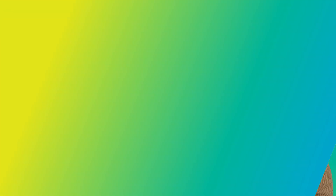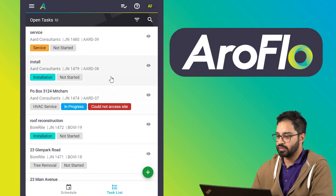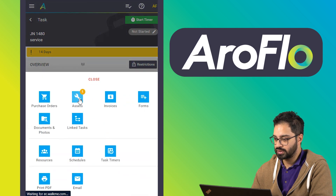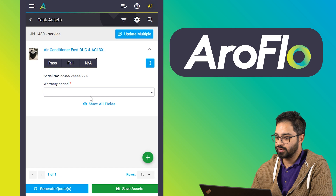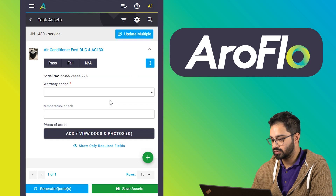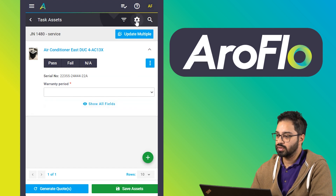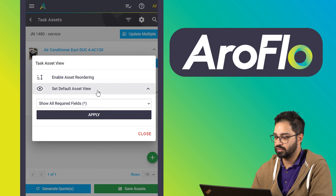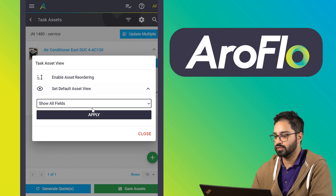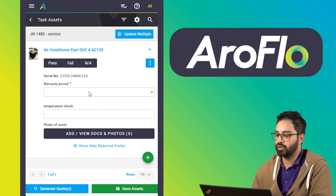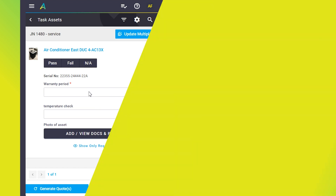Now we're going to briefly walk through what this looks like in Arrowflow Field. We'll choose the service task that was just shown in office. Go to 'more', then 'assets'. You'll see required fields appear first. To show all fields, click 'show all fields'. You can switch between 'show all fields' and 'show only required fields', or go to page settings and set the default asset view. Fill out the fields you need to and save. Required fields must be filled out before completing the task.